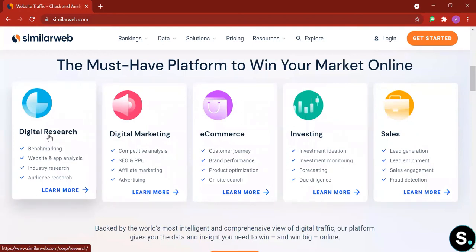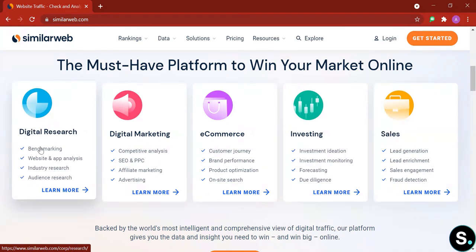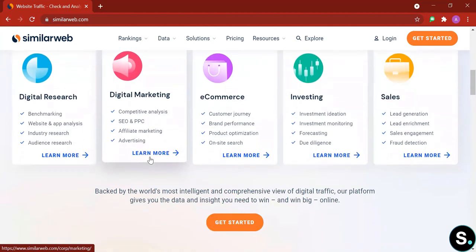Here you can understand more. So they have digital research, digital marketing, e-commerce, investing, sales, and here are some of the insights that they can offer in all of the sectors. If you're interested in which one, be sure to hit learn more right here.